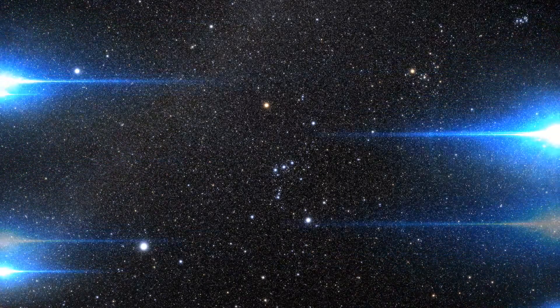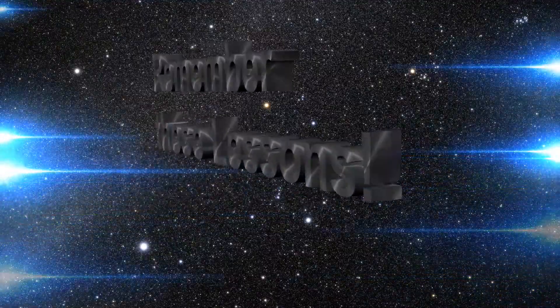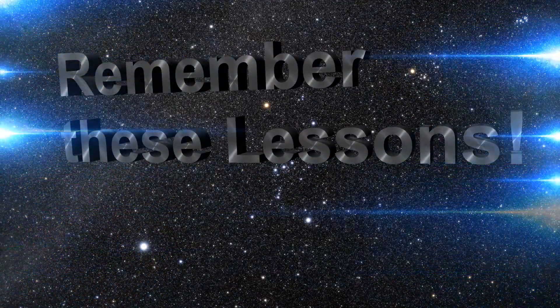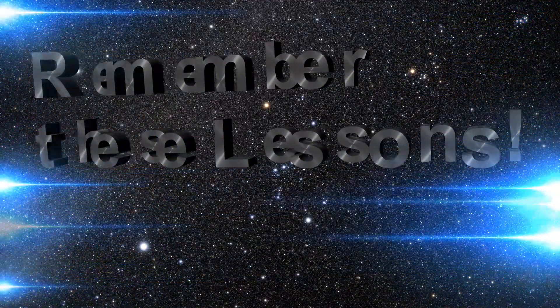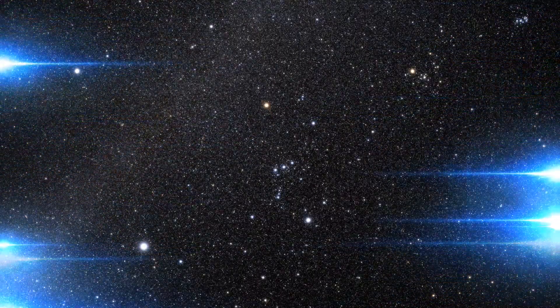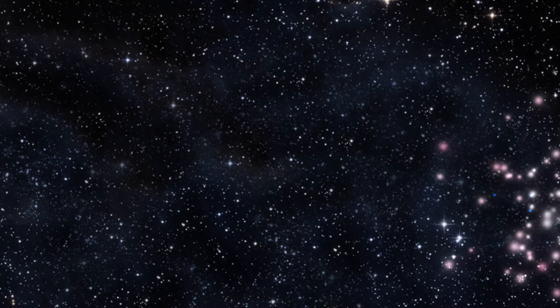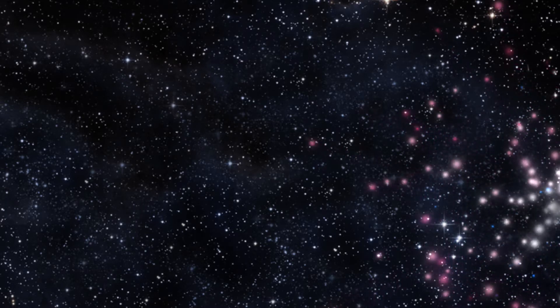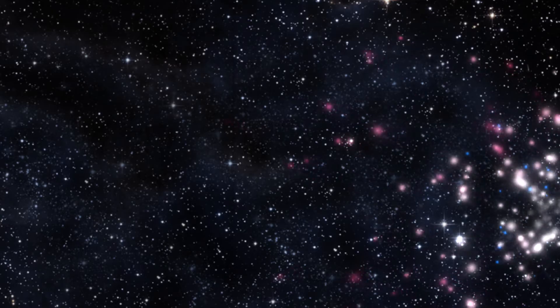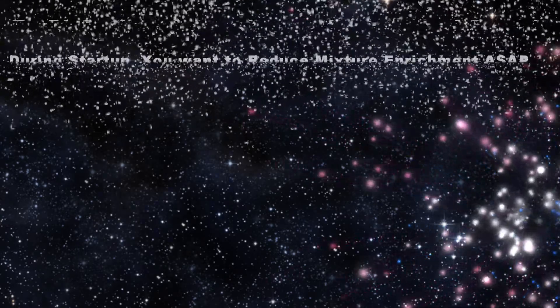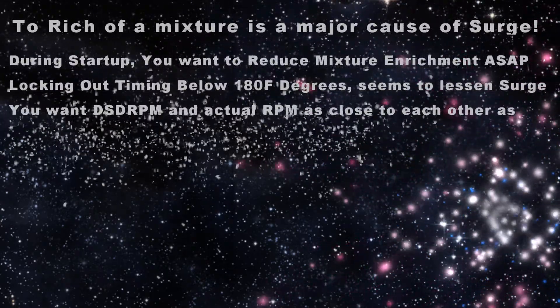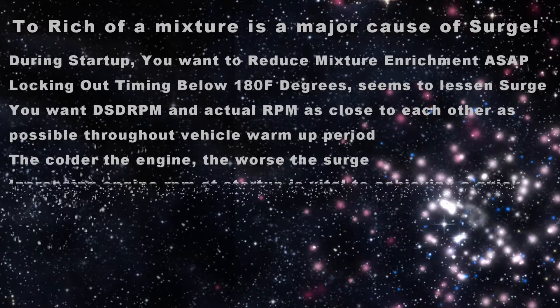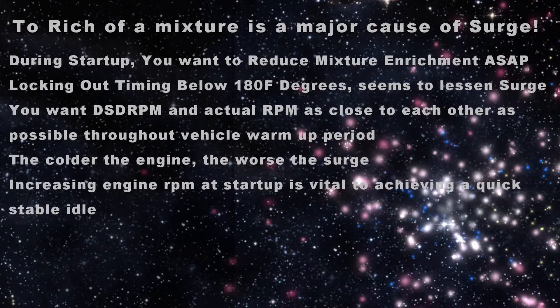Okay guys and gals if you get nothing else outside of this video remember the following lessons because it took me days and days to figure all this out. Running too rich of a mixture especially at cold startup is a major major cause of surge. If there's one thing for sure you want to make sure you don't have is too rich of a mixture. You want to reduce any mixture enhancements as fast as possible. Just as long as the car doesn't bog you're on the right track.